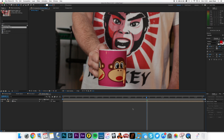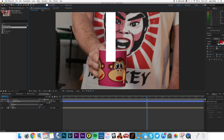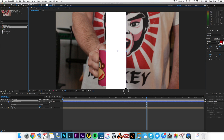Now I'm just going to go to my Shape Tools and I'm going to draw a rectangle in the middle, like so. This is going to be my Cup.